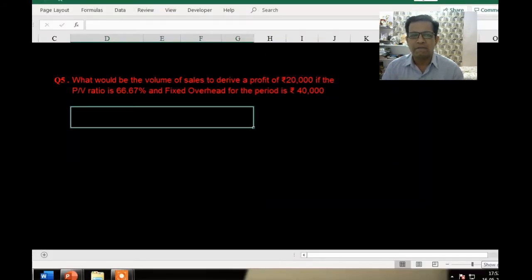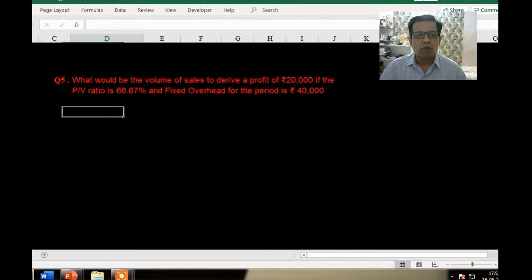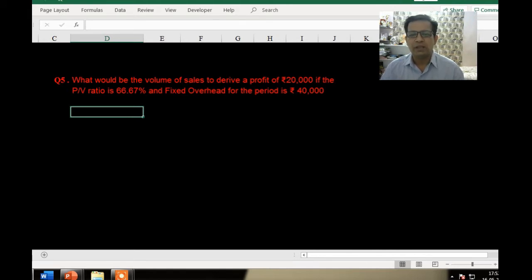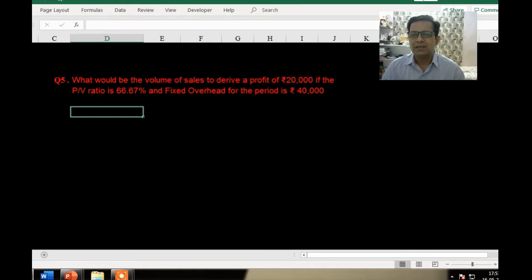Let's start with question number five. It says: what would be the volume of sales to derive a profit of 20,000 if the PV ratio is 66.67% and the fixed overhead for the period is 40,000? What we need to find here is the required sales.